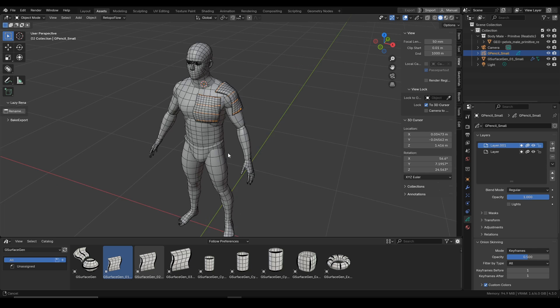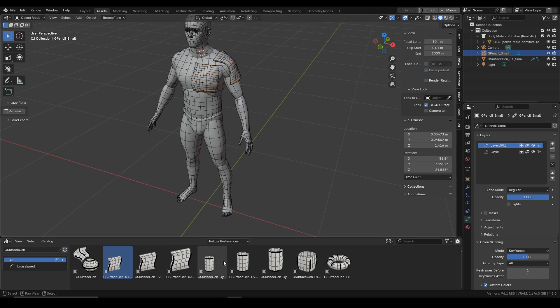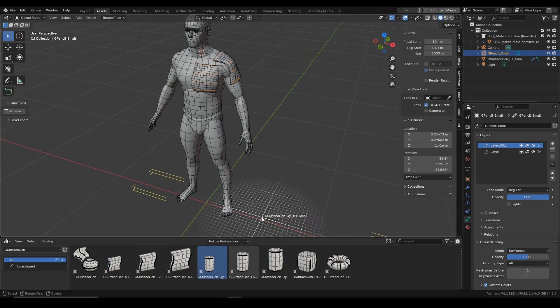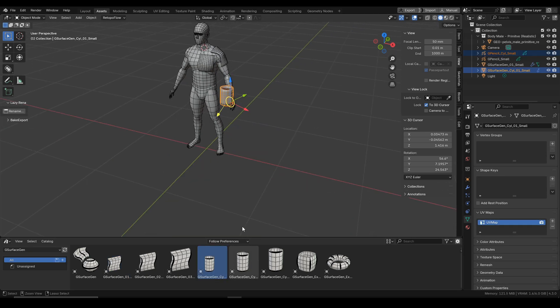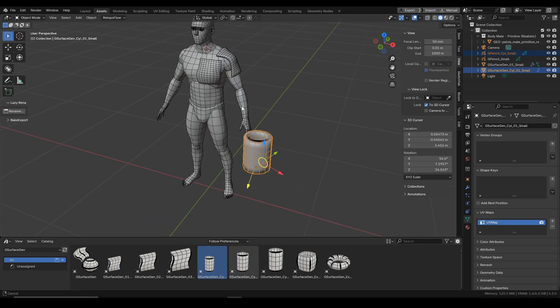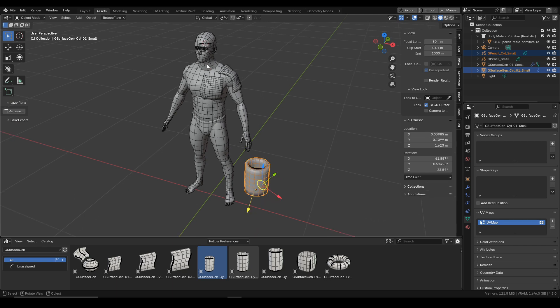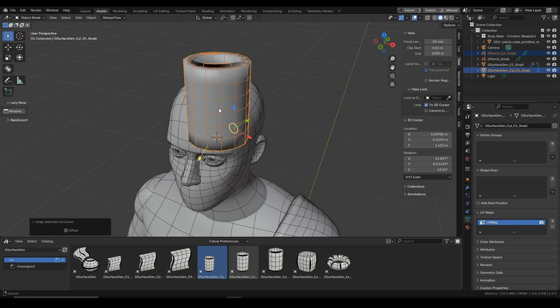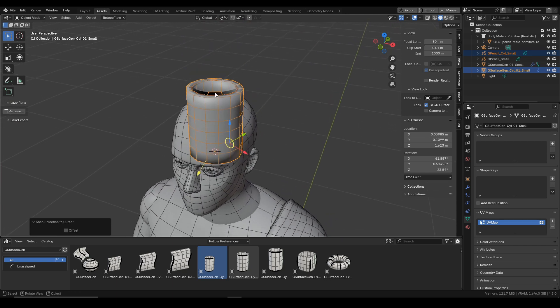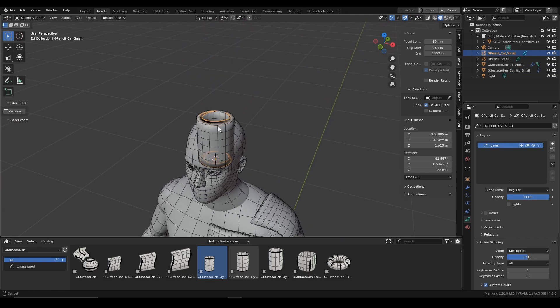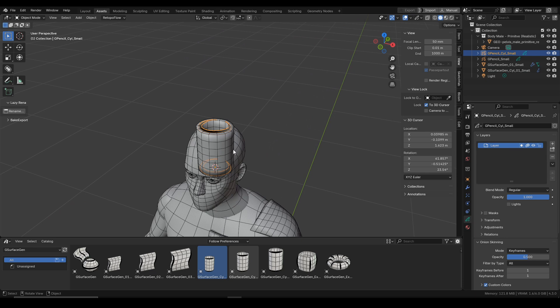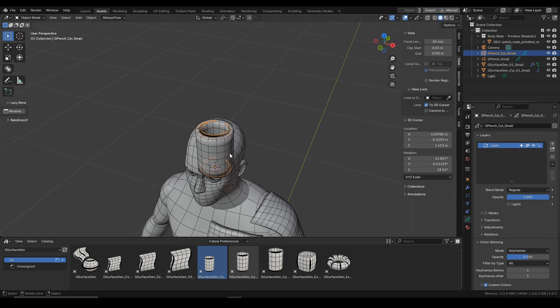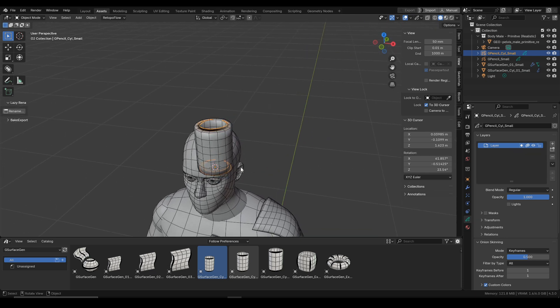And the other primitive at our disposal is this cylindrical primitive. How it works exactly I will show you in a second, but for now let's just see how we can use it to create a hat for this character.